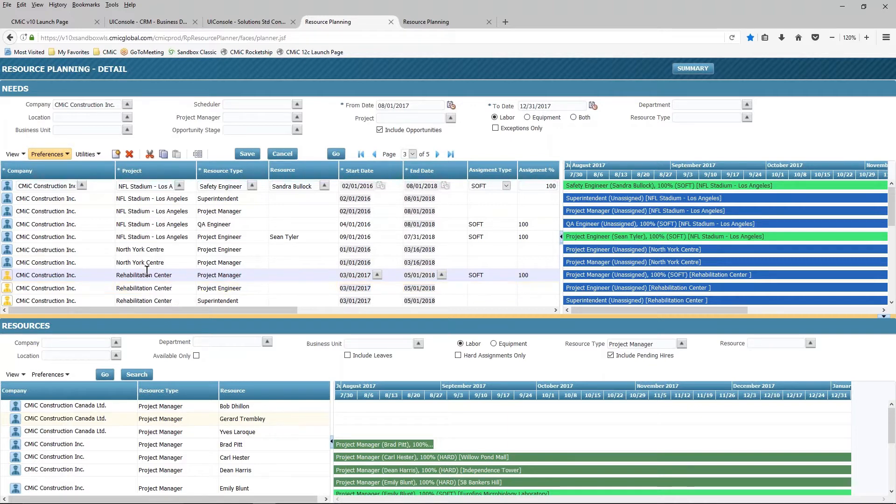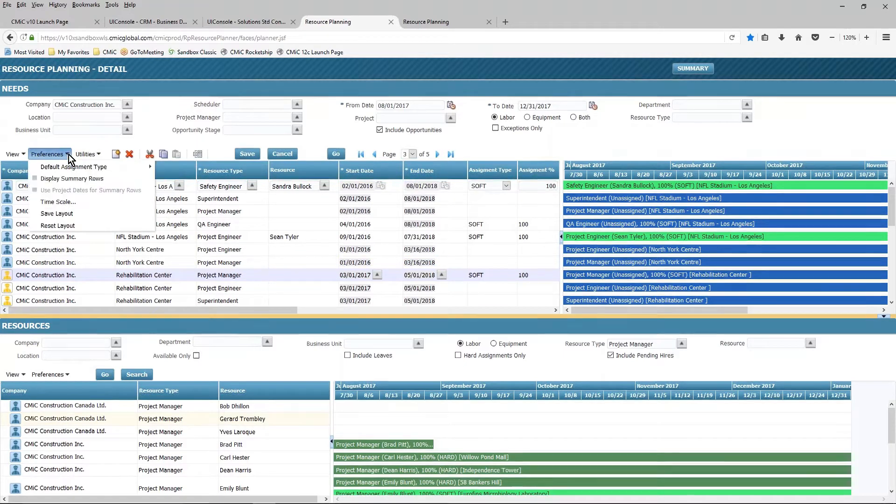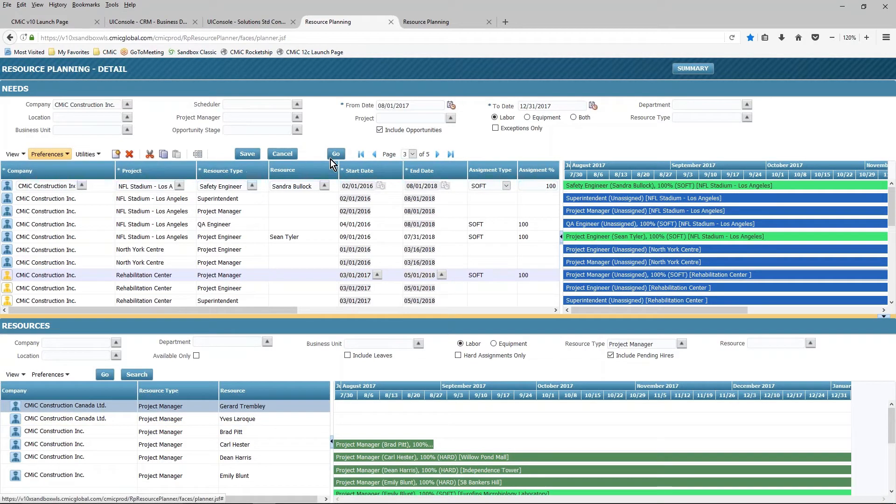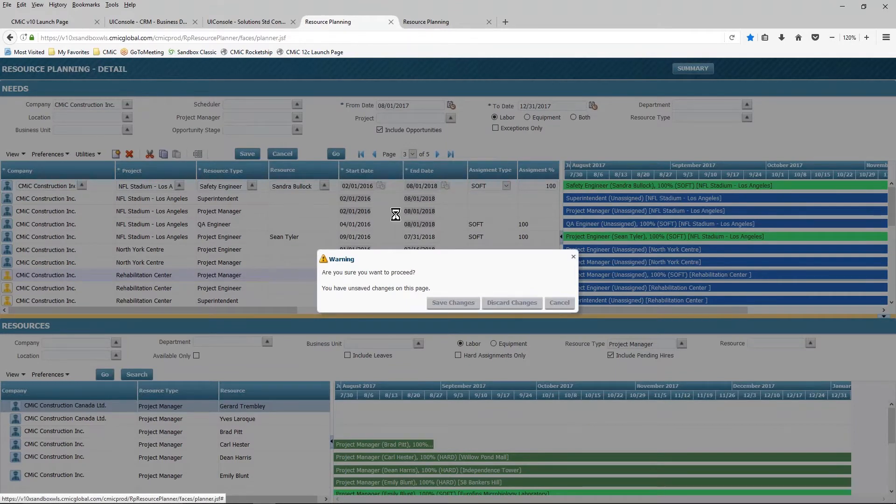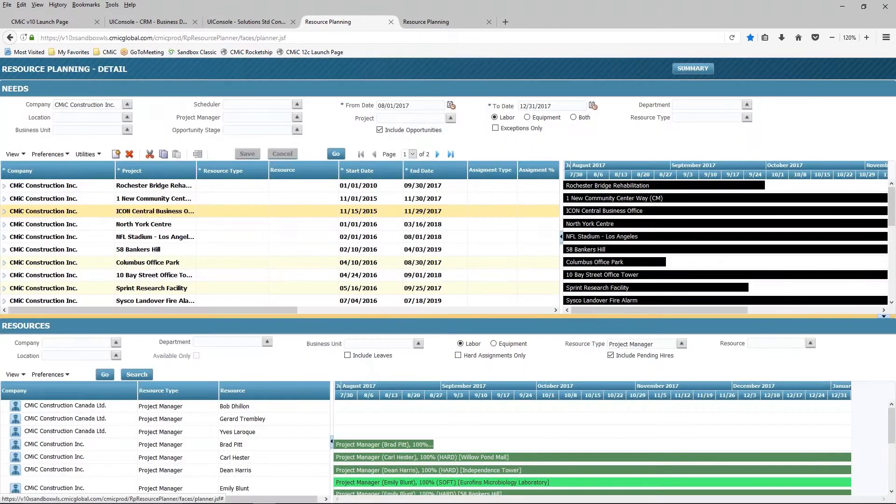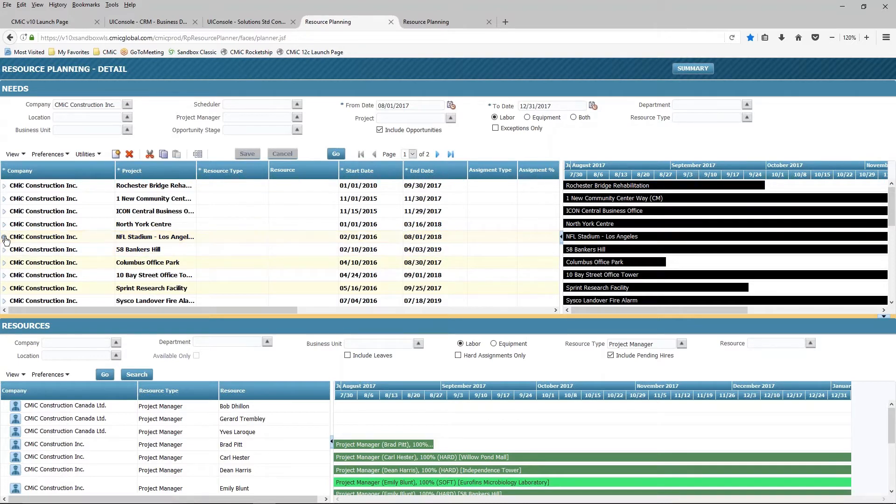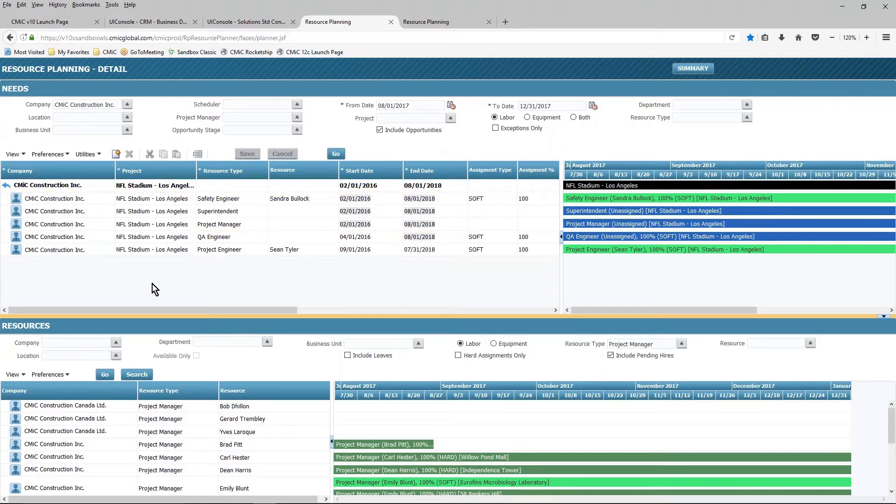And again, I can do that in one of two ways. I can use the filters that you see in the upper portion of the screen, or I can choose under the preferences to display the summary rows. And then from there, I can focus my attention on one particular project. So if I wanted to expand the NFL stadium project, all I simply need to do is click here, and then I can see the requirements that I have for that particular project.